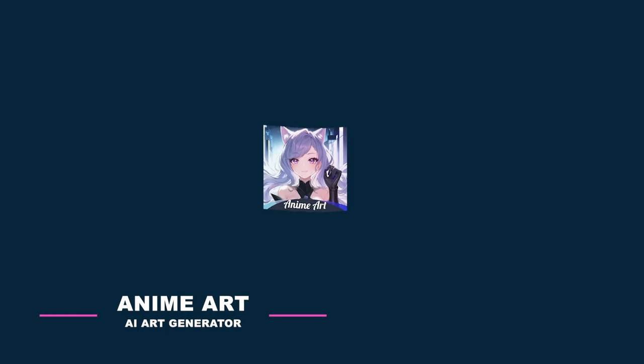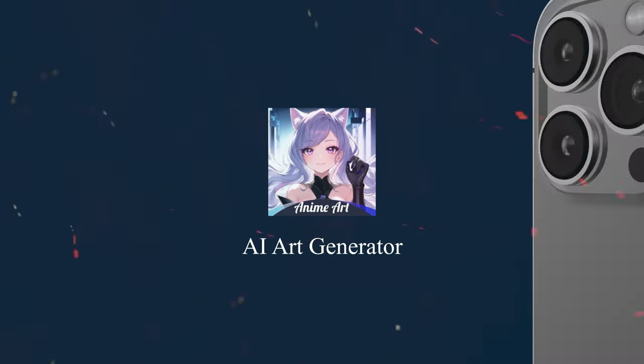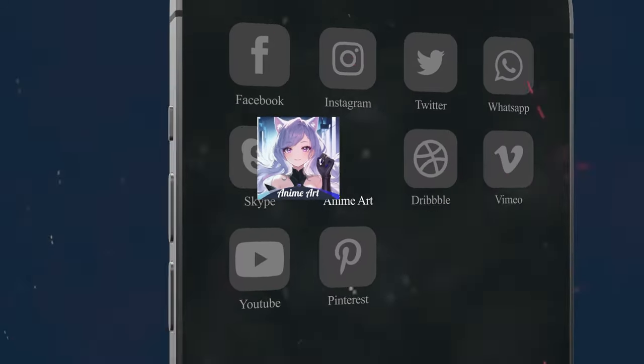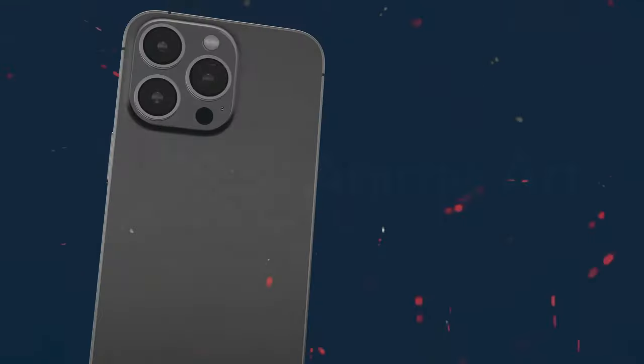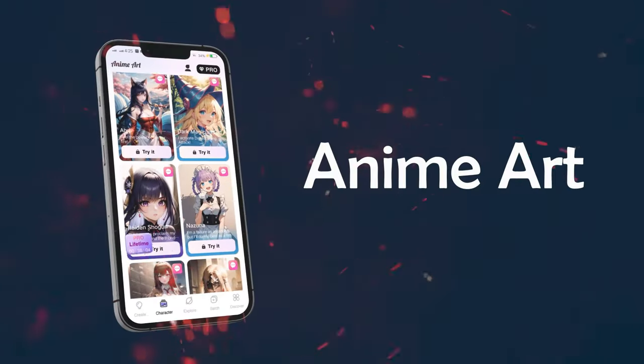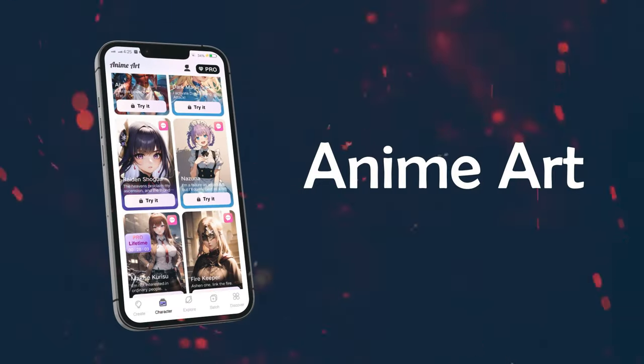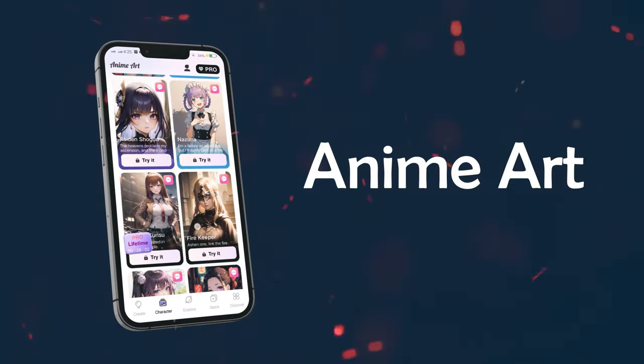AI Art Generator — Anime Art. With AI Art Generator, you can create dream anime art by entering a prompt, explore different themes like beauty, sports, and more, and take control of your artwork.